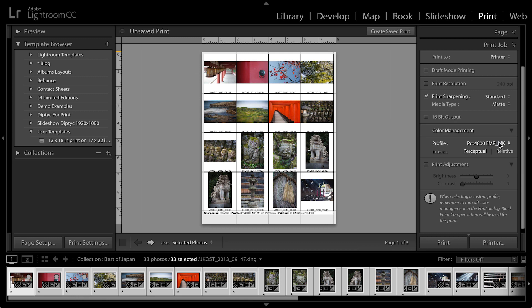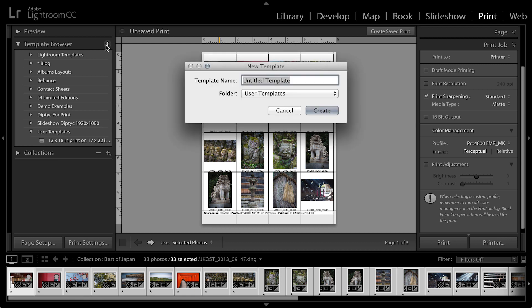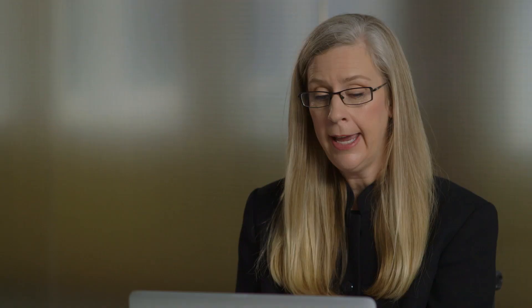So it makes it easy for me to quickly select that profile. If I thought I was going to use this template over and over again, I could go to my template browser, click on the plus icon, and then save this as my contact sheet 8 by 10 and 4 by 4 images. I'll save it in my user templates, and then click Create.